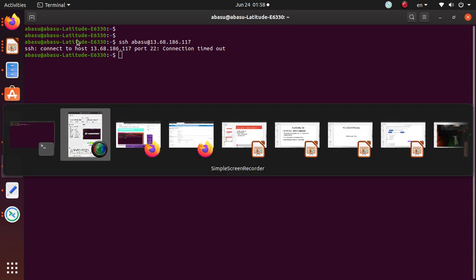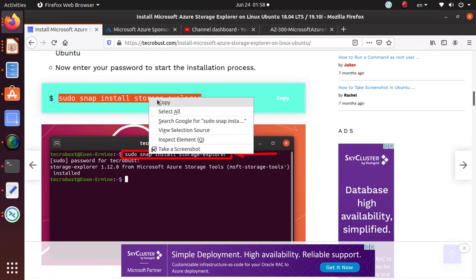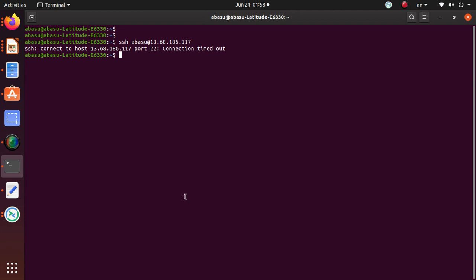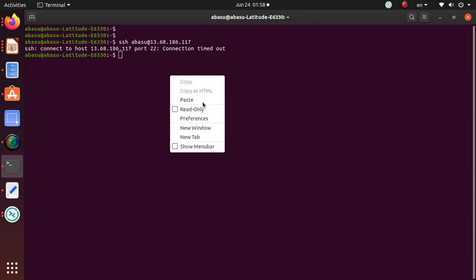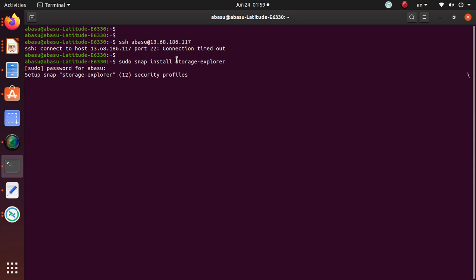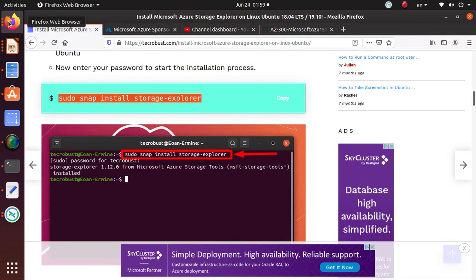So the really simple command that you need to run to install this is right here, which is sudo snap install storage-explorer. Okay, so this storage Explorer is going to install. Let me provide my password so it should install the Microsoft Azure storage Explorer within my environment.